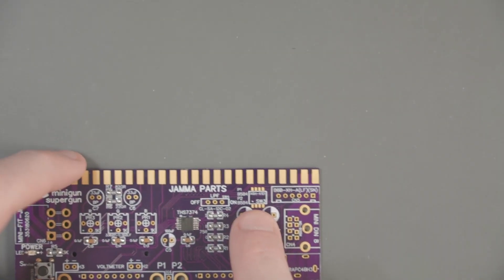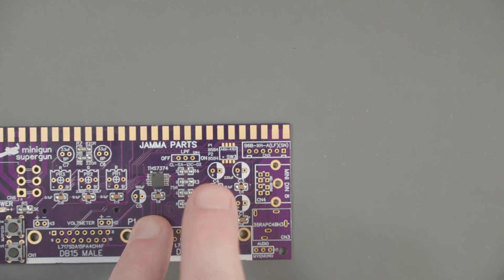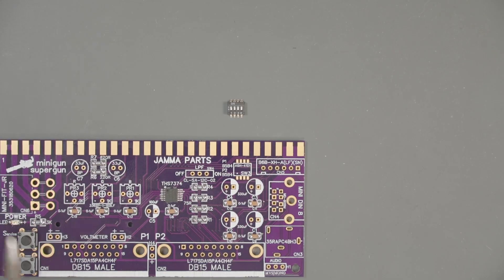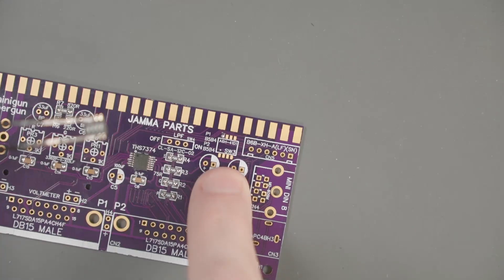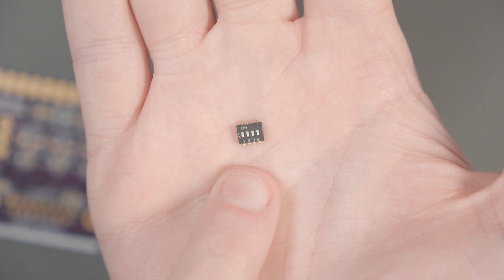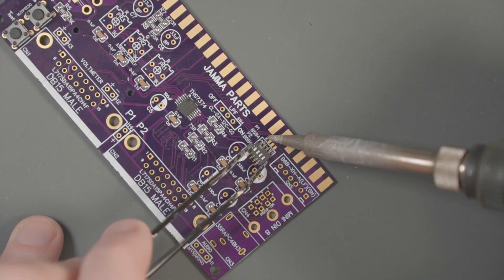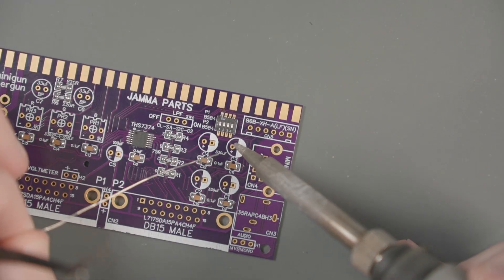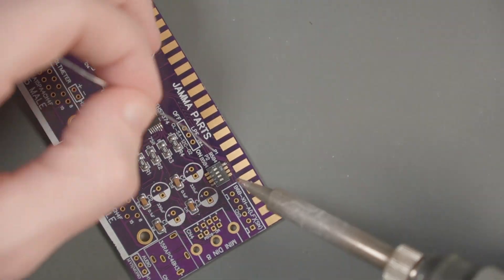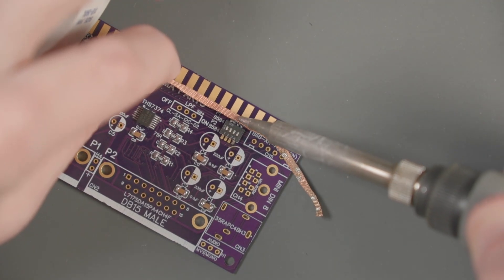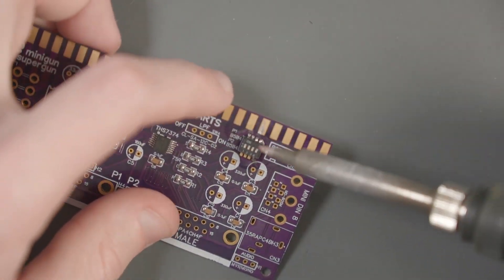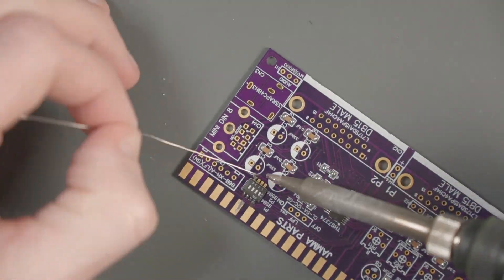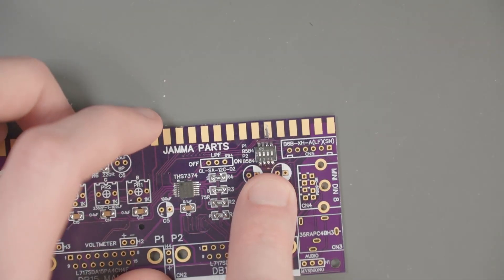Before we get too much further, I want to work on this dip switch here. This is another surface mount component, but I think it's okay to do it now. This should be a little easier to solder than the 7374. I'm going to start by adding some solder to one of the corners. I'm going to orient this so that the text on the board matches the orientation of the text on the chip. Hold the package with our tweezers and heat up the pad and sneak it in. If you do end up bridging a pin, you can use a little bit of solder braid.